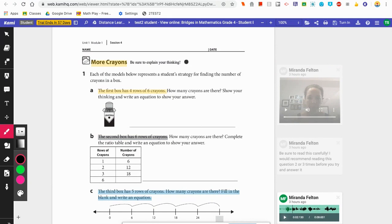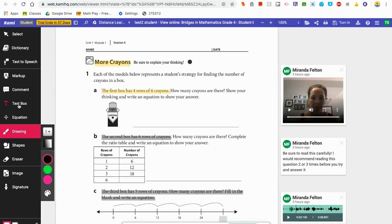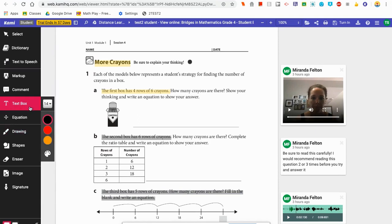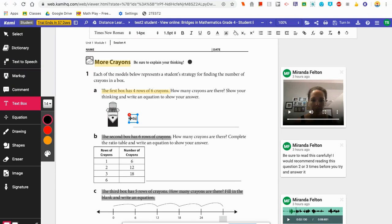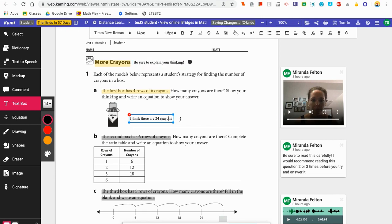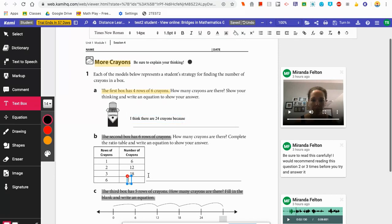I'm going to start by showing you the first kind of tool. I'll use these little arrows down here to open up my toolbar. The first tool is called a text box — this is the tool you want to use if you want to type your answer on the screen. I click on 'Text Box,' choose my color — I'm going to choose black — then move my cursor and click on the screen where I want to add my text. I can add text boxes anywhere I want just by clicking and then typing.